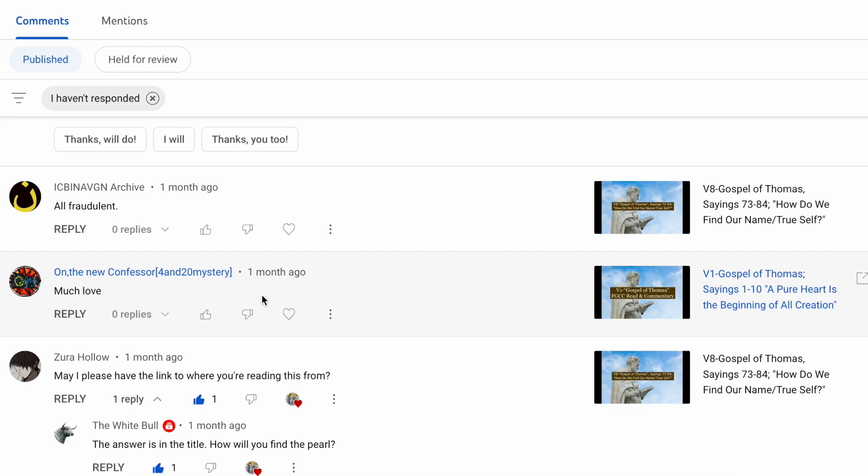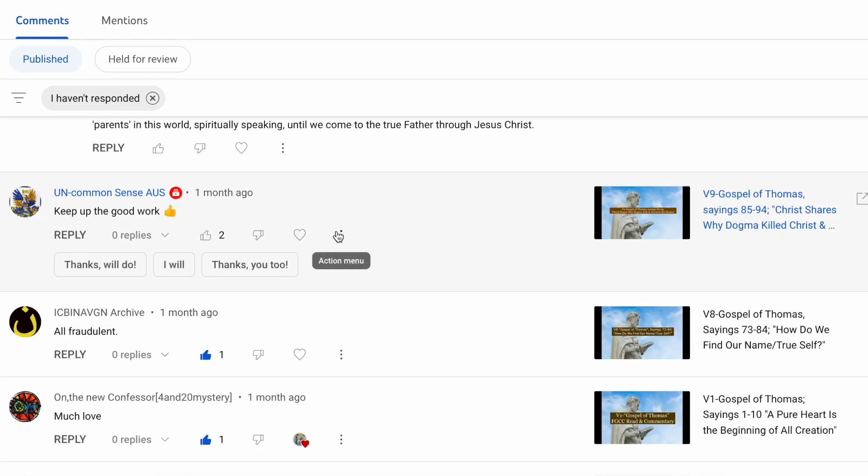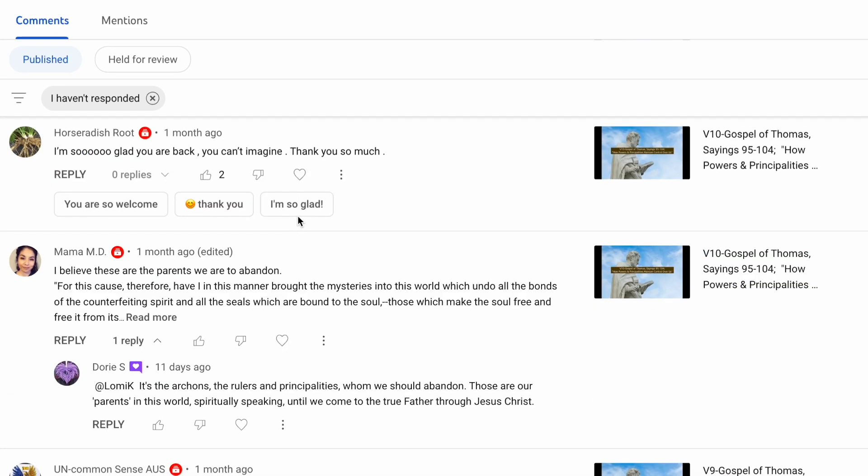The white bull on the new confessor 4 and 20 mystery, much love, and back to you. And I may be saying this incorrectly, but I see Beneving Archive, all fraudulent. Thank you for sharing your opinion. Uncommon Sense AUS, keep up the good work. Thank you for your encouragement.